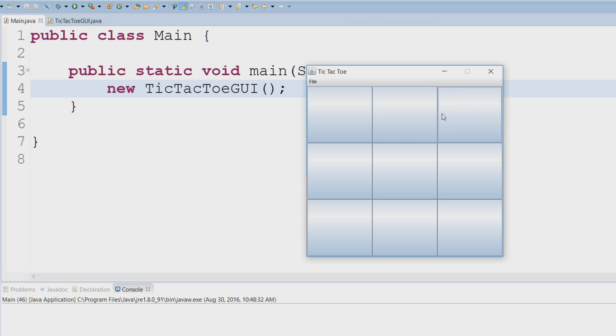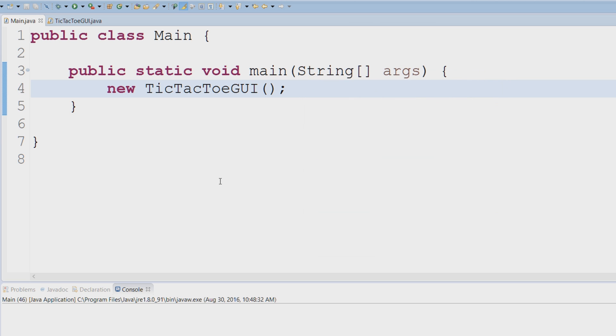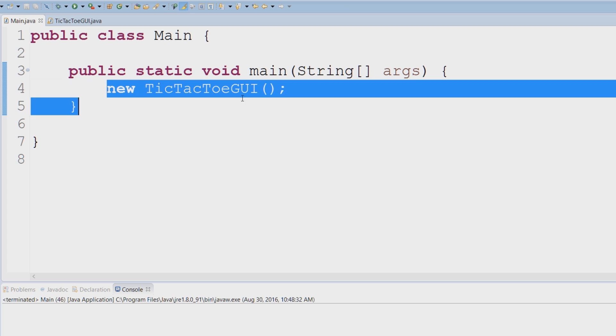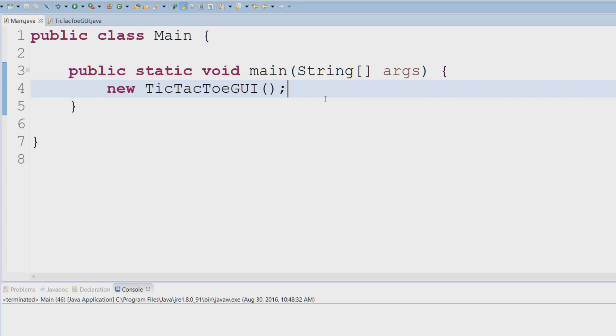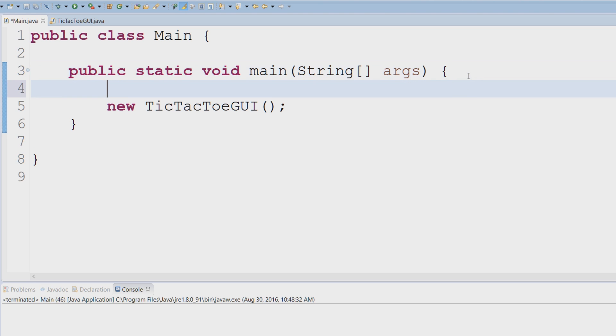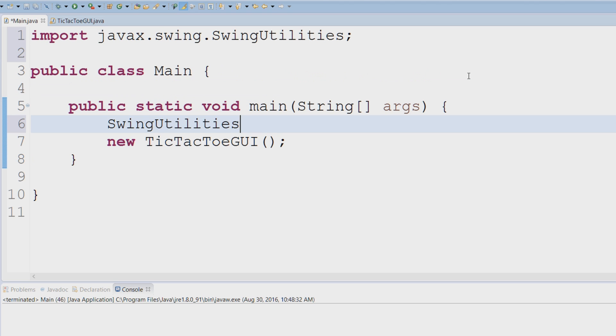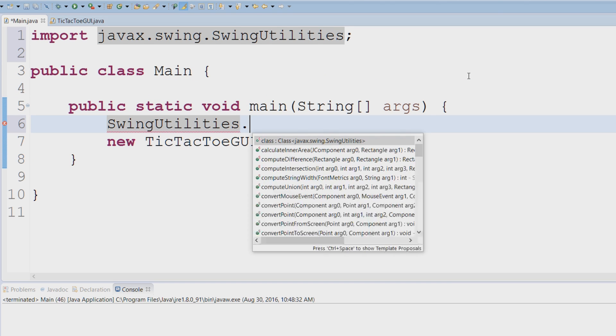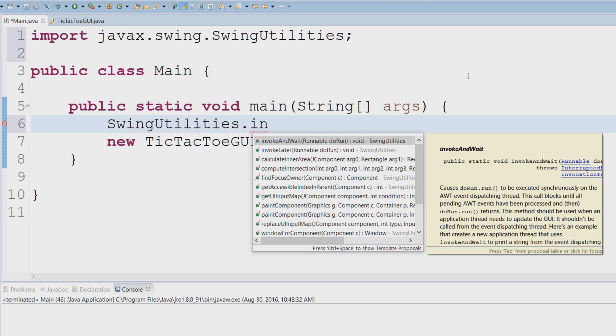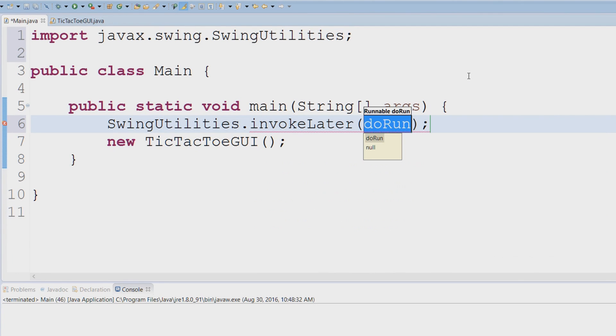In order to remedy that situation, we could just exit out of our Java Swing application. We're going to have to wrap this instance of the tic-tac-toe GUI using something called the Swing Utilities. So we're just going to type in SwingUtilities, control space to have autocomplete, then we're going to say invokeLater, and this accepts an interface Runnable.